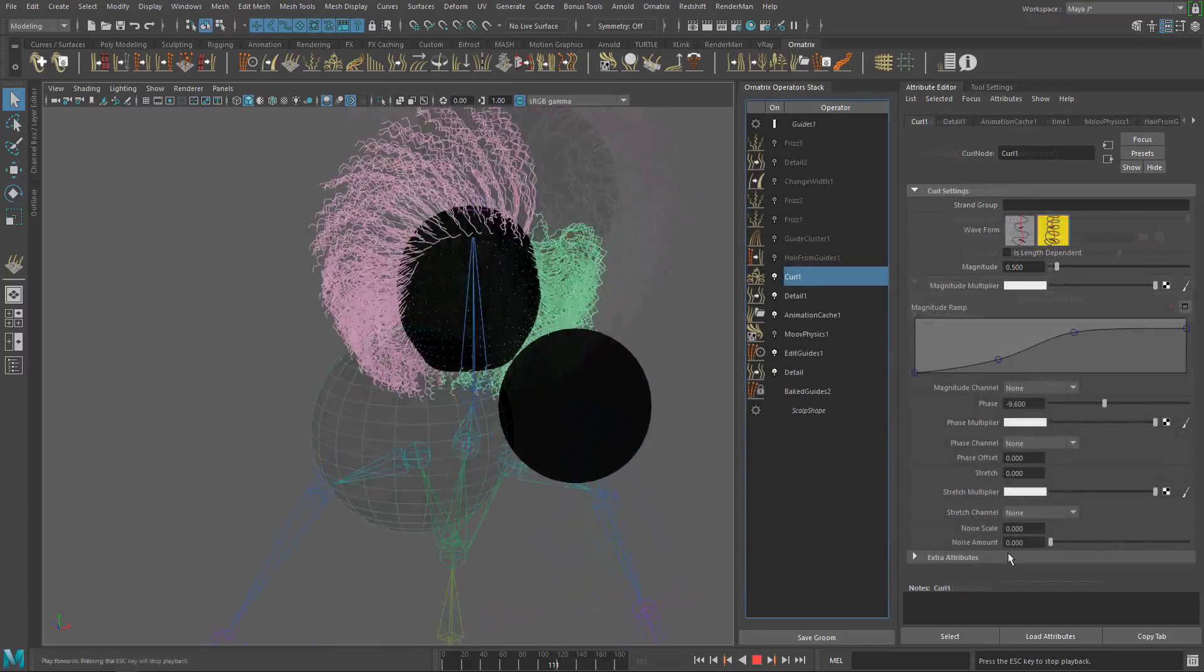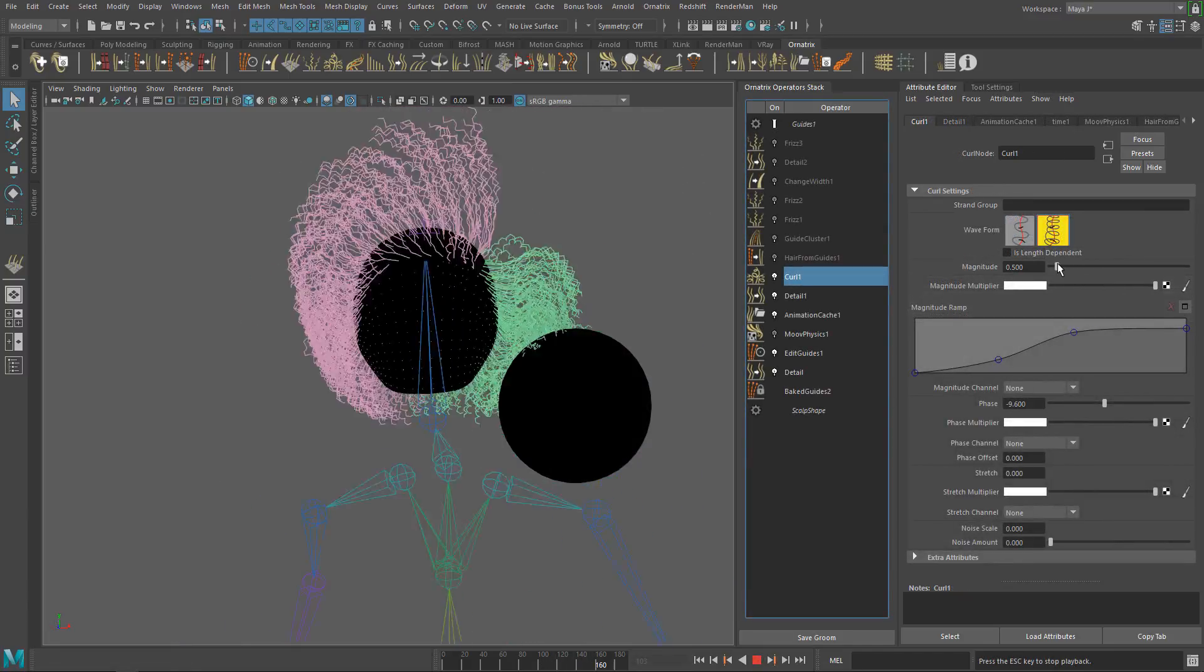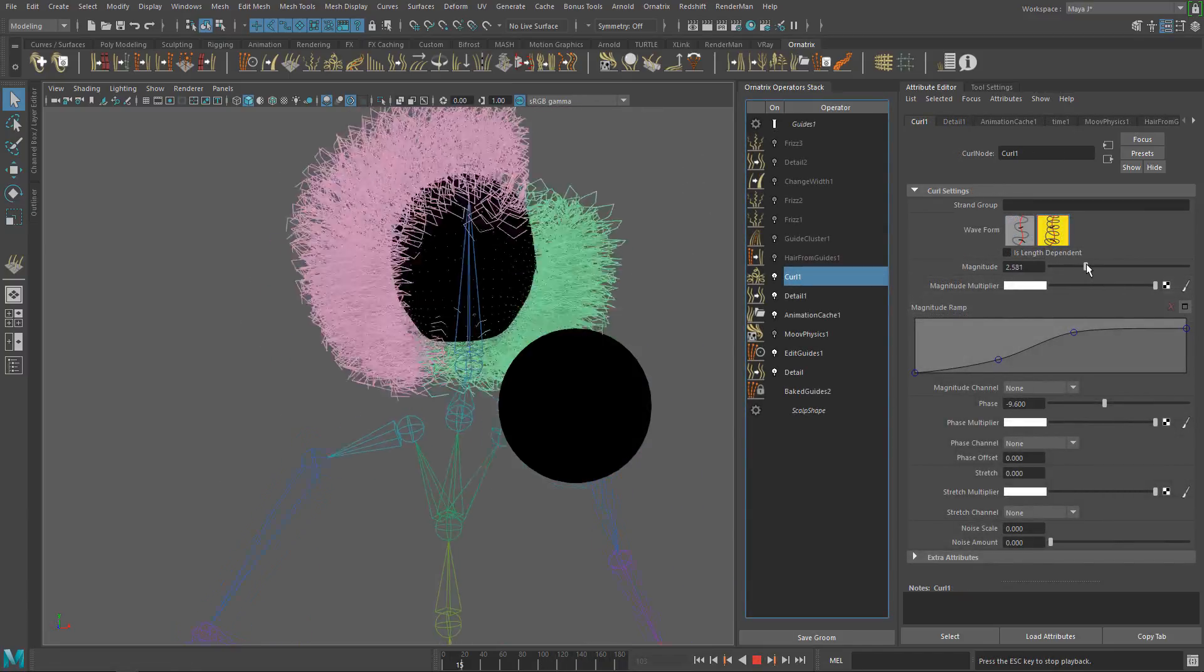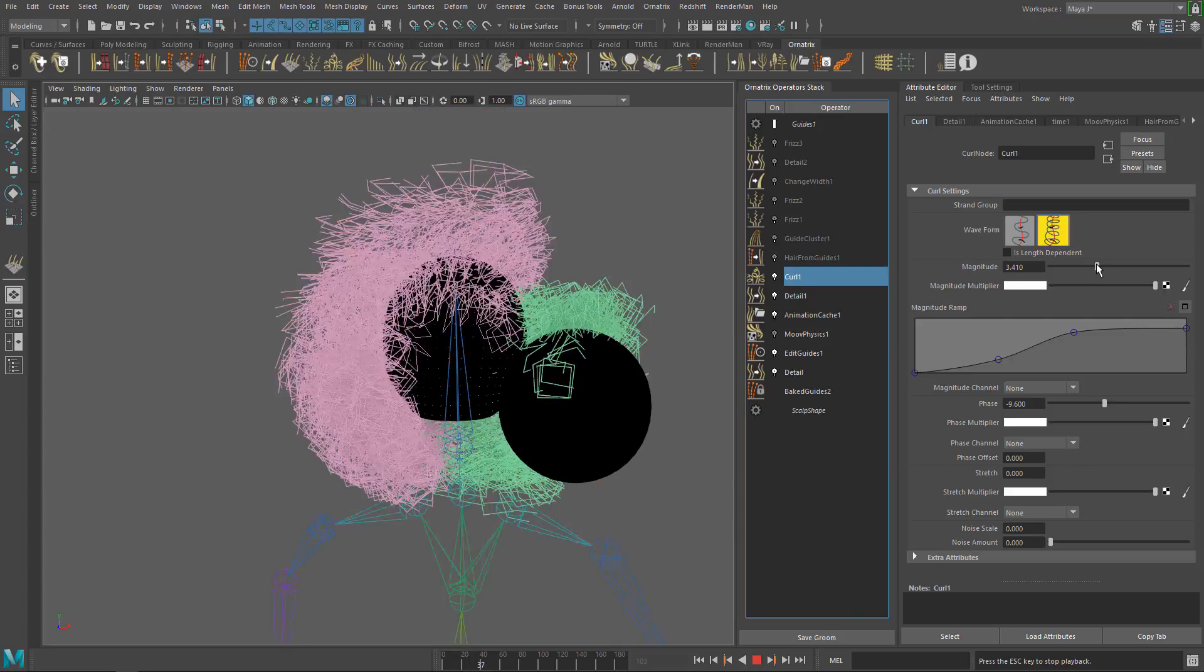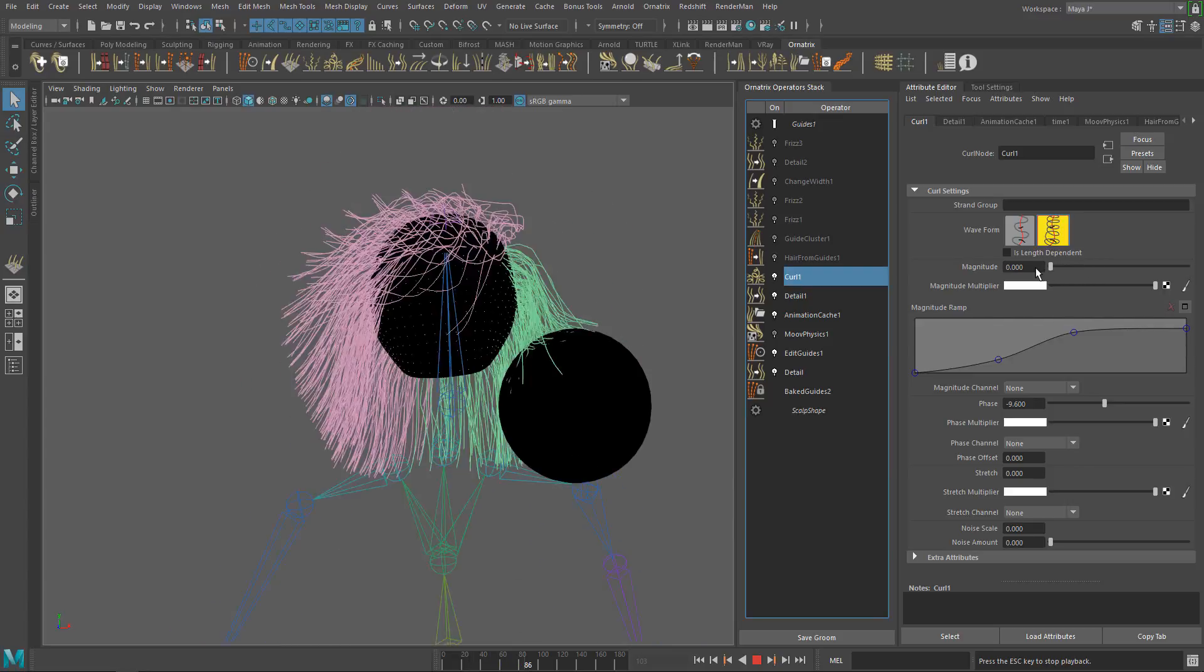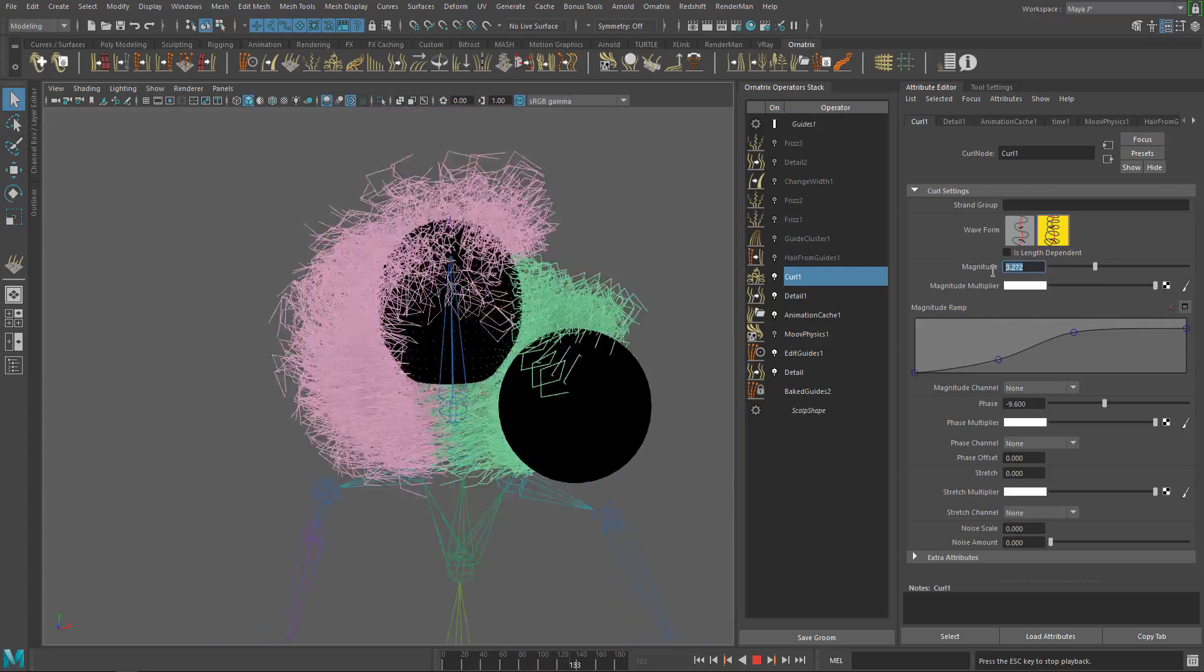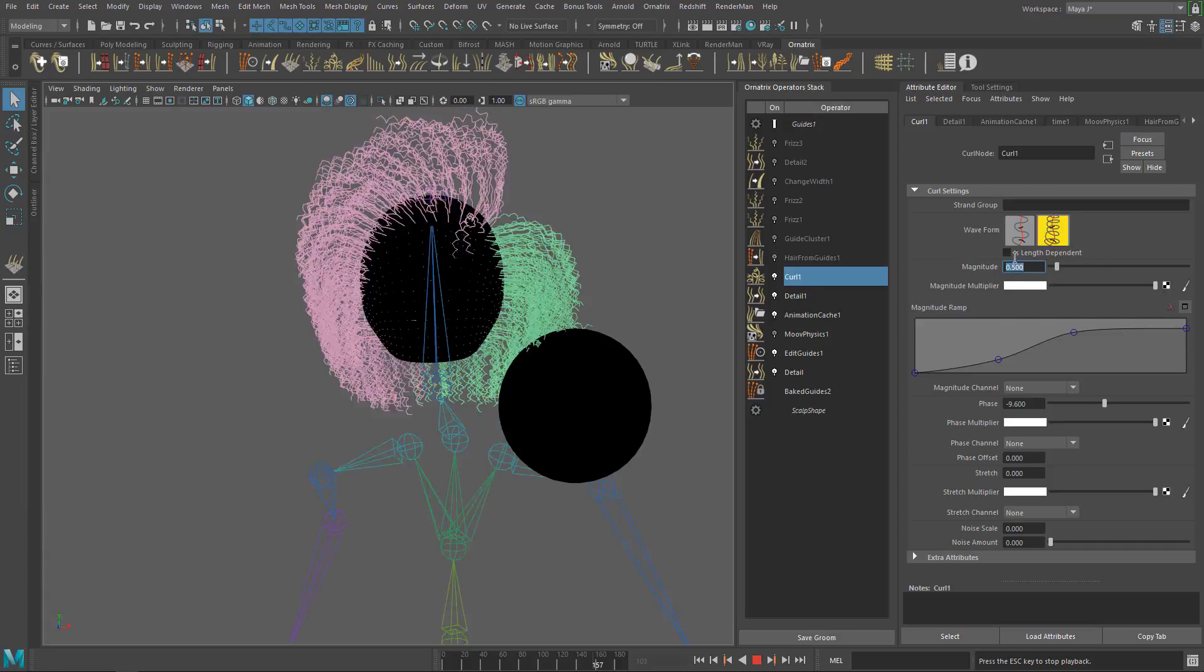Now you can continue working on the groom, adding more operators on top of animation cache operator while the animation is playing, and the hair will update in real time.